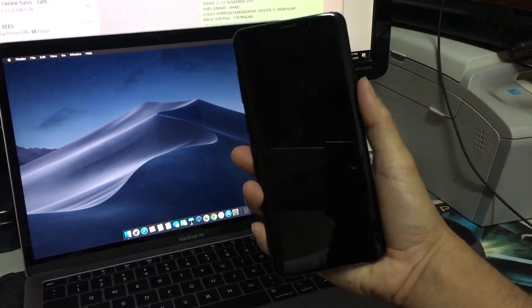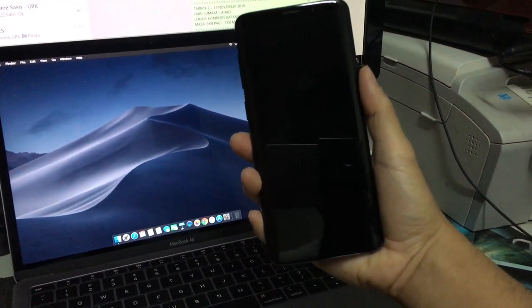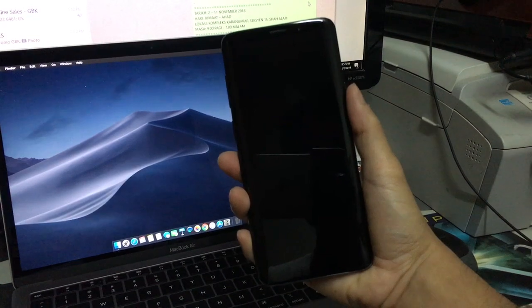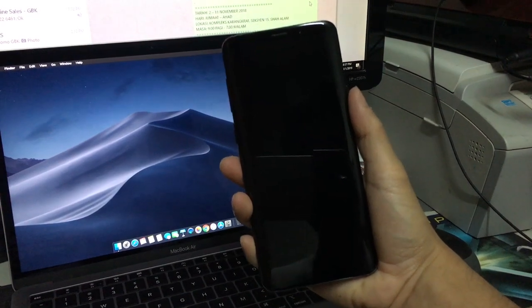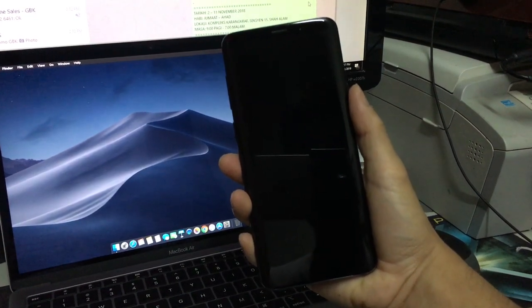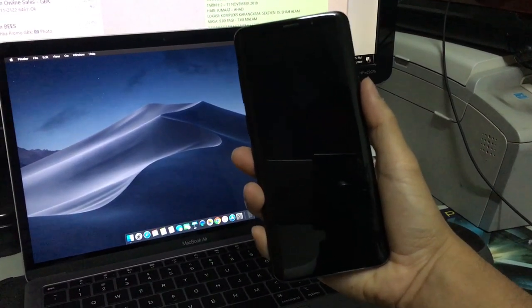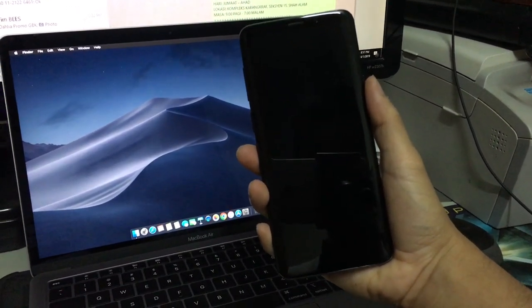Here in this video I'm going to share with you how to enable rise to wake on Samsung Galaxy S9 Plus.